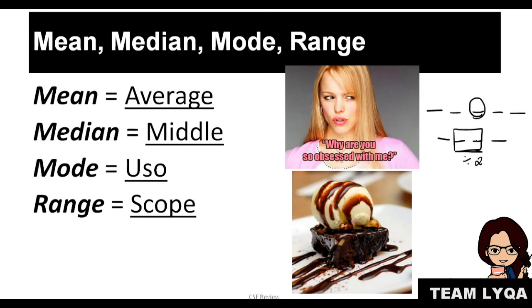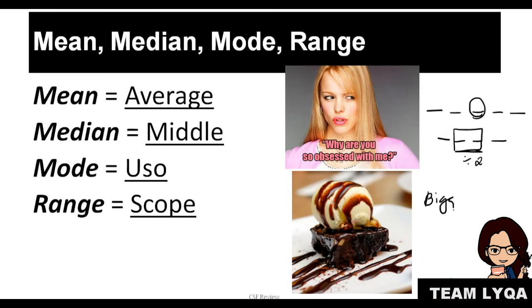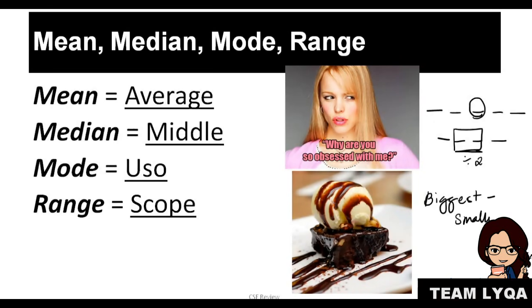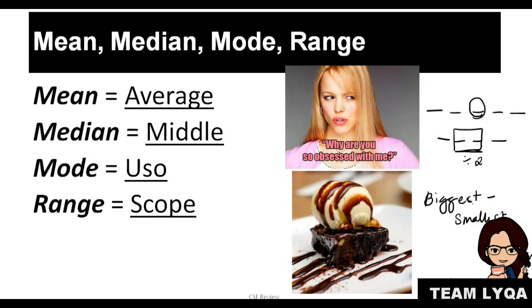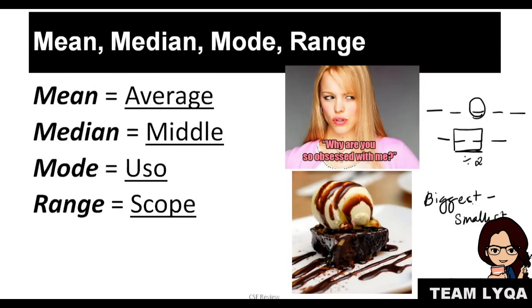Range or scope is basically the biggest number—if there are more than two—the biggest number minus the smallest. Because range or scope basically means the distance between the options in your dataset. Okay?